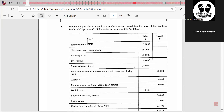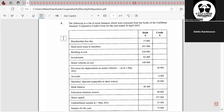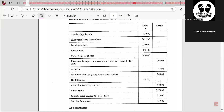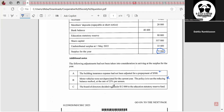The question is number five from 2023 May/June. It says the following is a list of some balances extracted from the books of the Caribbean Teachers Cooperative Credit Union. They gave information on the debit and credit side, and said the following adjustments had not been taken into consideration in arriving at the surplus for the year. The surplus for the year was $75,900 — think of it as their net profit. The building insurance expense had not been adjusted for a prepayment. Motor vehicles were not depreciated for the current year. And the Board of Directors decided to transfer $12,000 to the Education Statutory Reserve Fund.